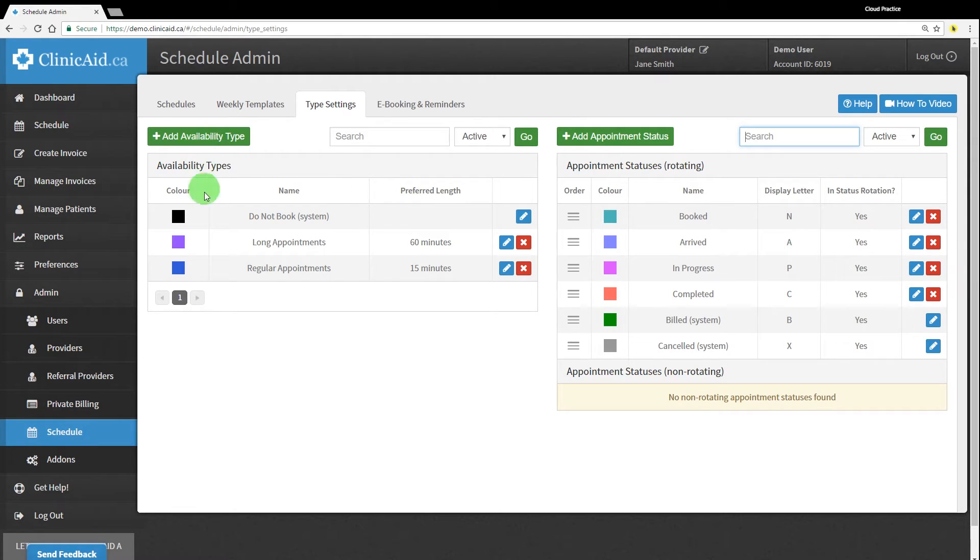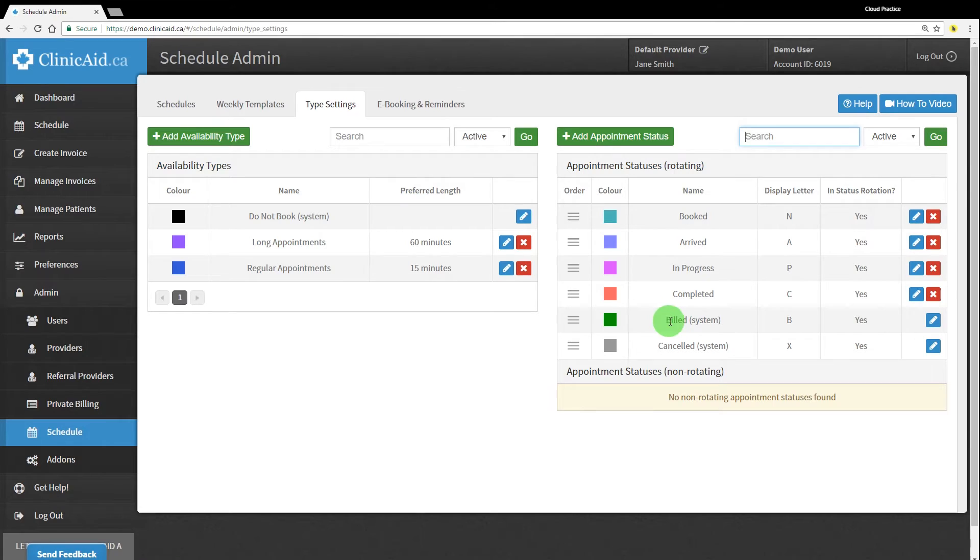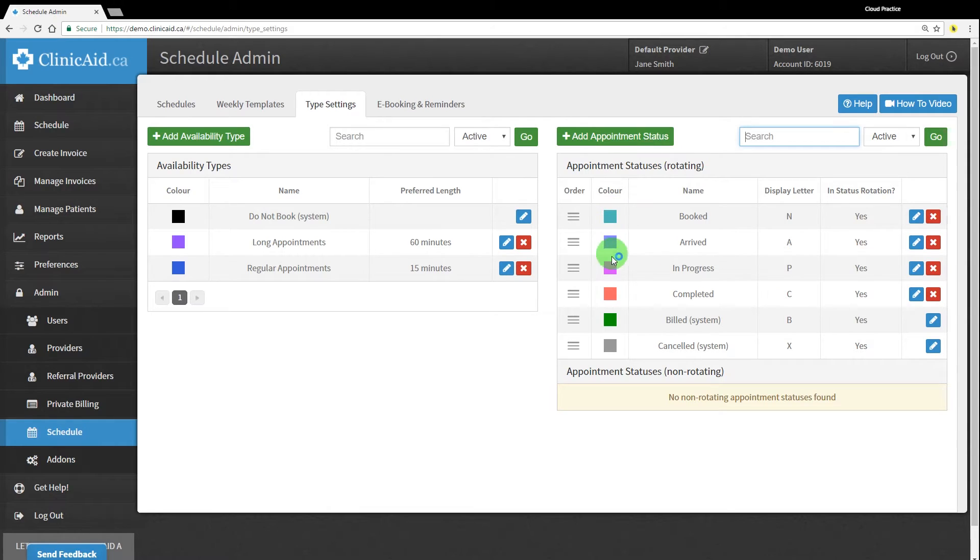On the Type Settings tab, you'll be able to view and customize the various appointment status and availability types. Appointment statuses help you easily identify at what stage a particular appointment is.